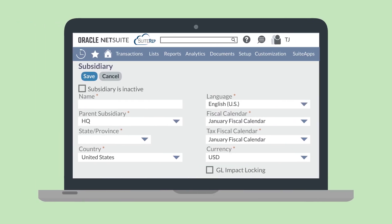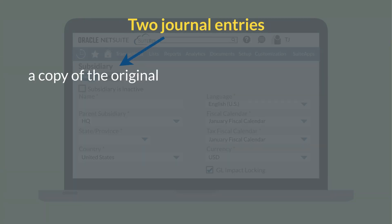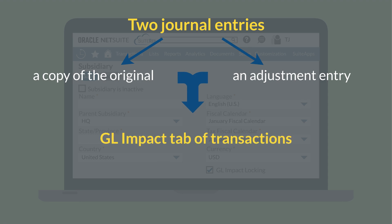Second, you need to decide whether or not you will use GL impact locking. You can turn on this preference either on the company information page or, for companies with One World, on the subsidiary record. The GL impact locking preference is important because it ensures that no historical GL data is lost, even if a posting transaction is changed at a later date. When this preference is enabled, two journal entries — a copy of the original and an adjustment entry — will be automatically created. These entries can be viewed on the GL impact tab of transactions. Note, however, that you will need to run the GL audit numbering sequence first in order for GL impact locking to generate the copy and adjustment entries.